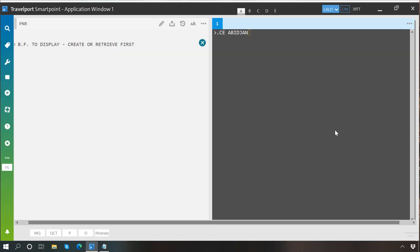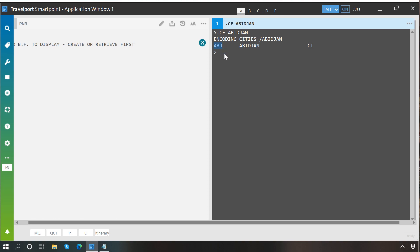We have copied and pasted this command into our terminal window and pressed enter. As you can see, we have encoded the city name Abidjan and we have got the three-letter code, which is ABJ.